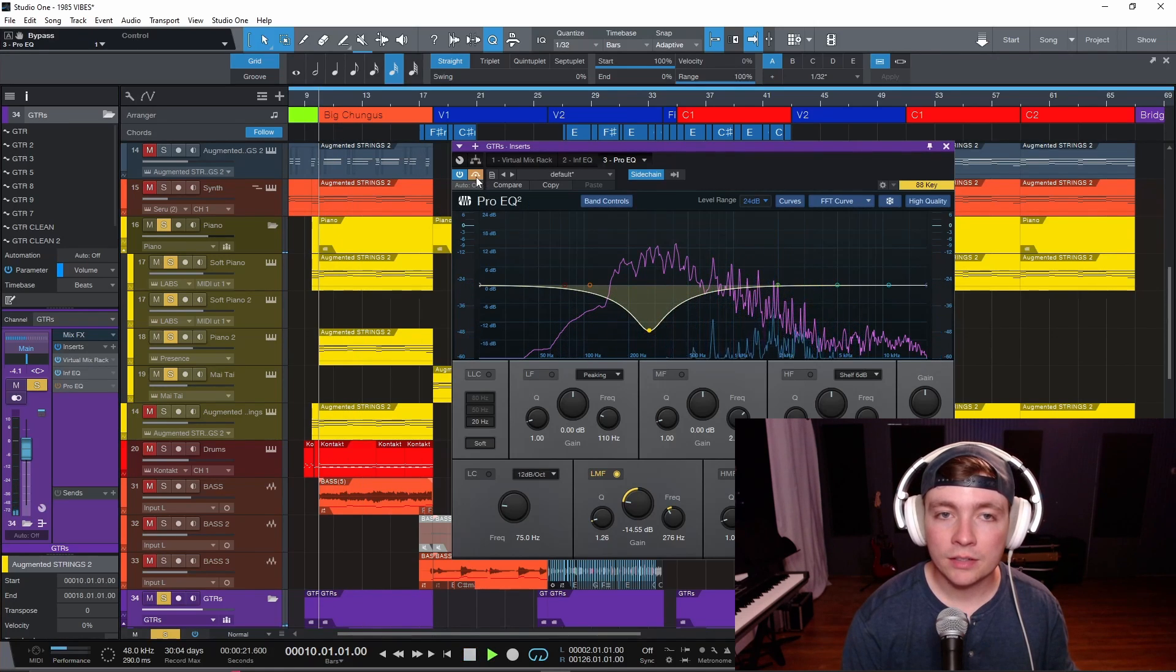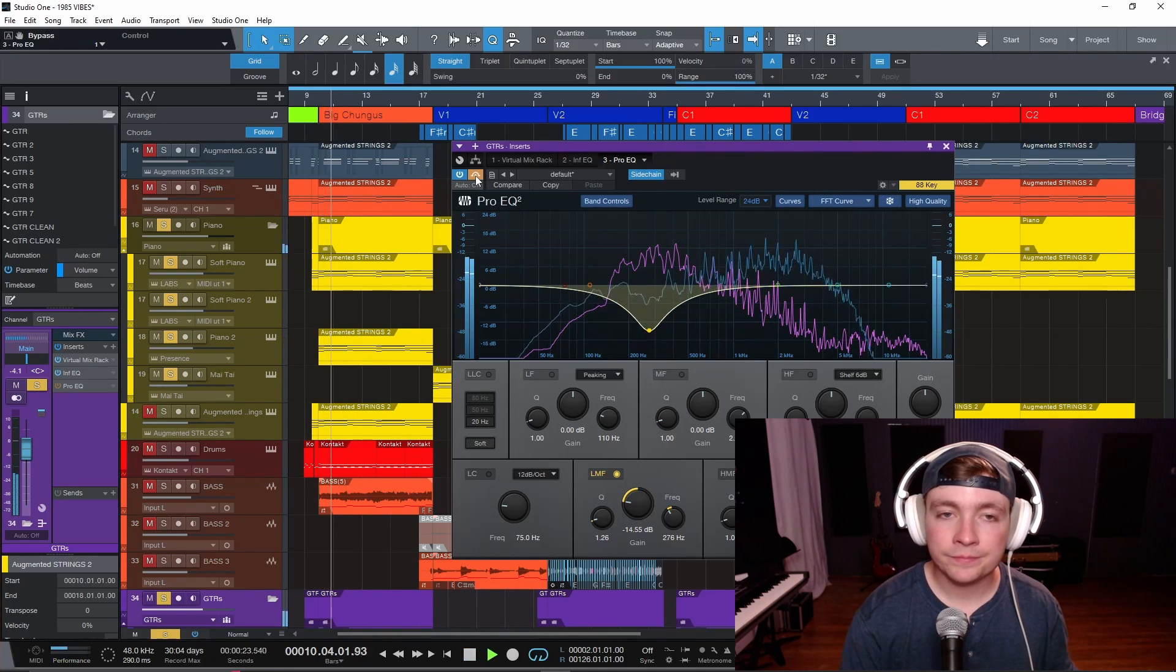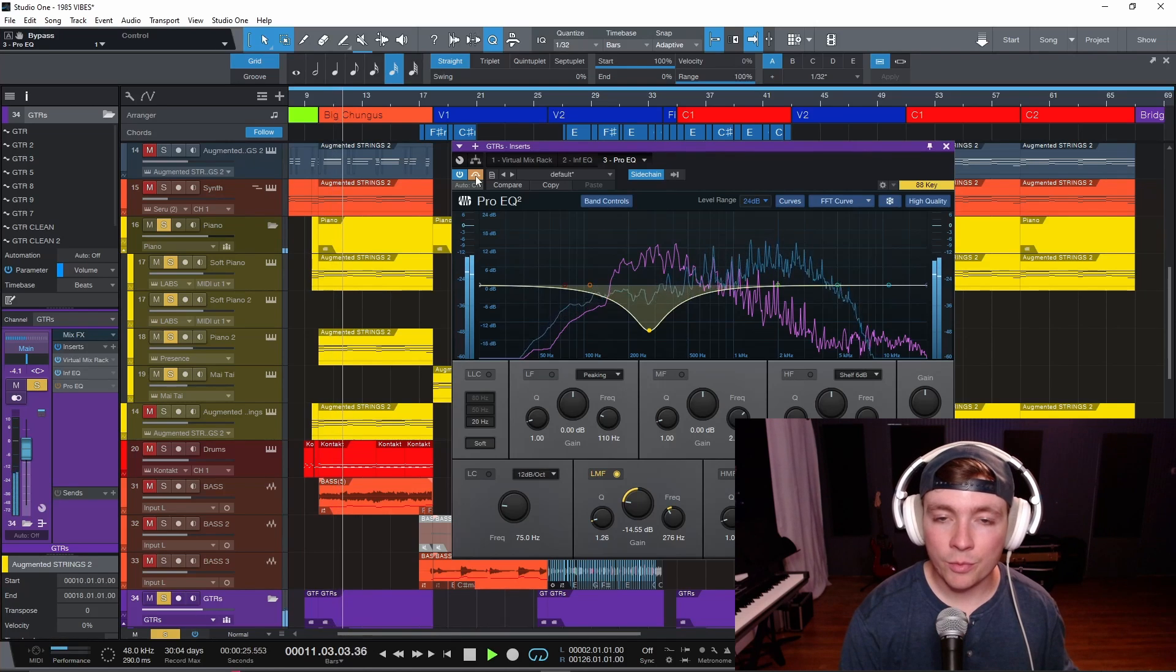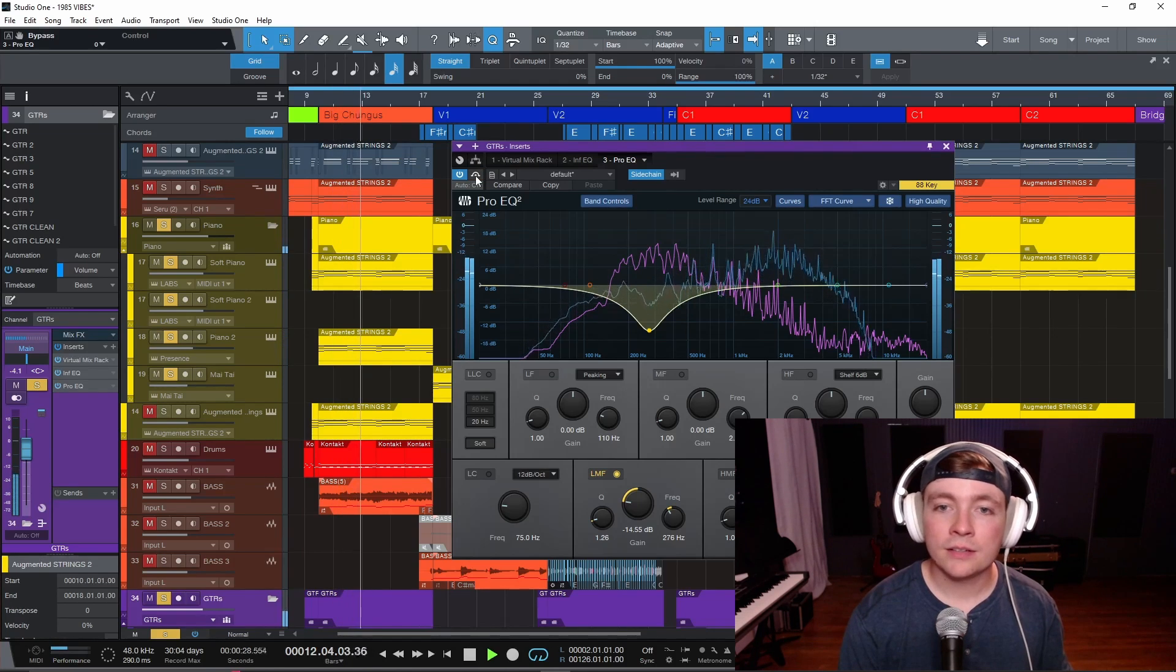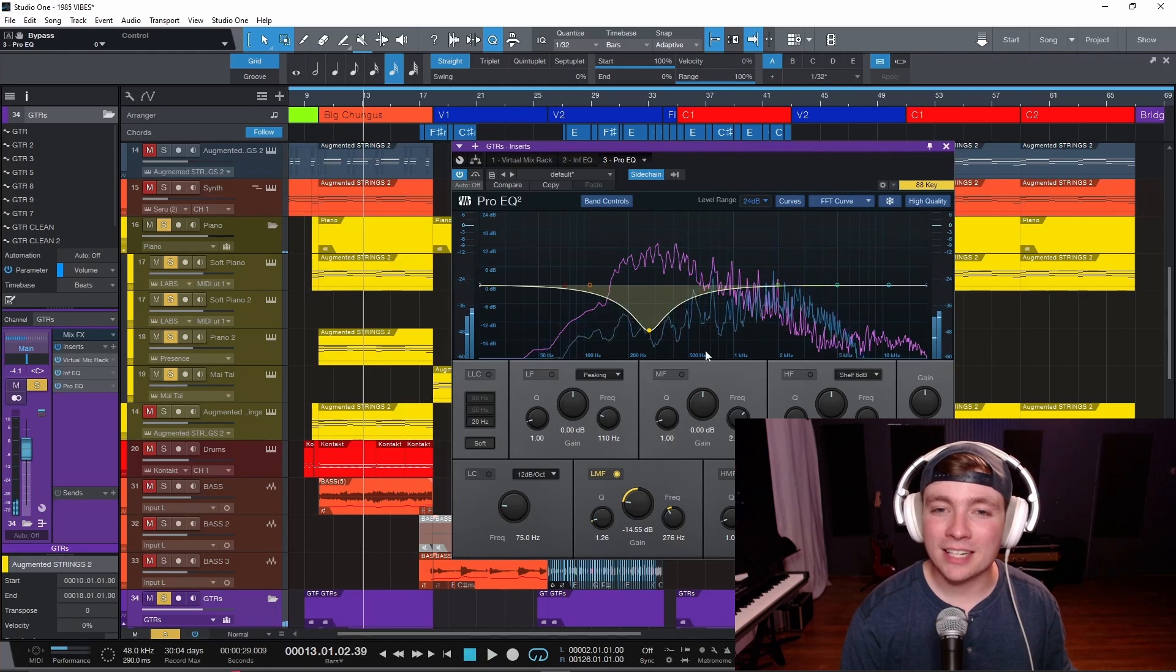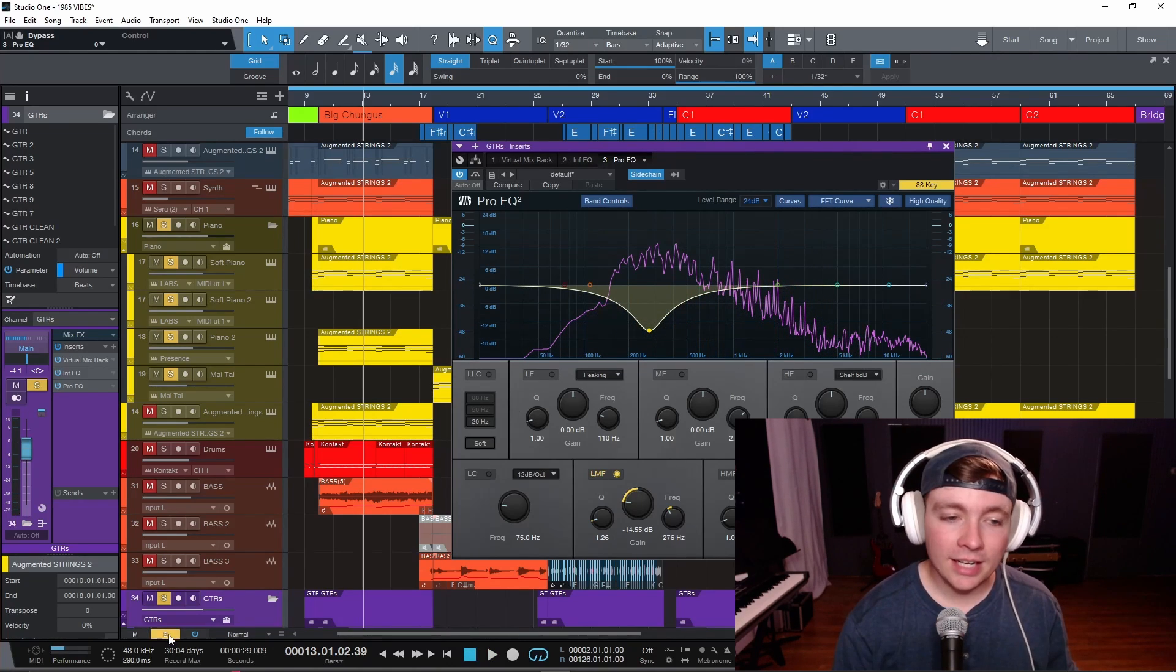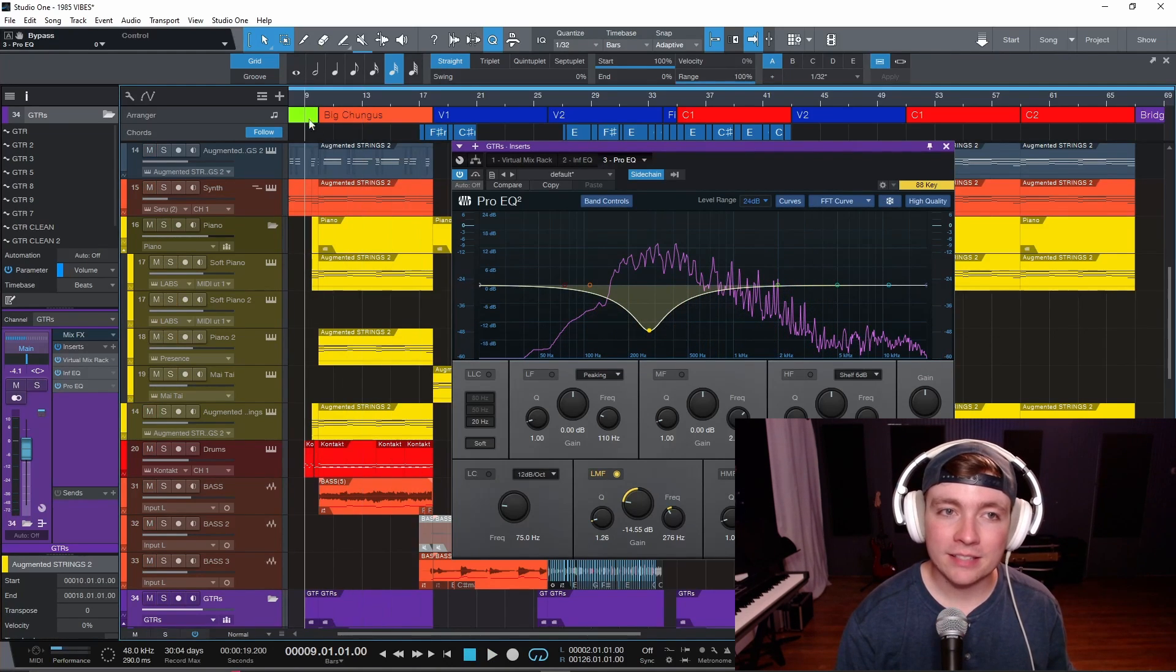So with it off. And then with it on. See, it was starting to cut through and we're starting to make room for that piano. Now let's take a listen to it in the context of the mix.